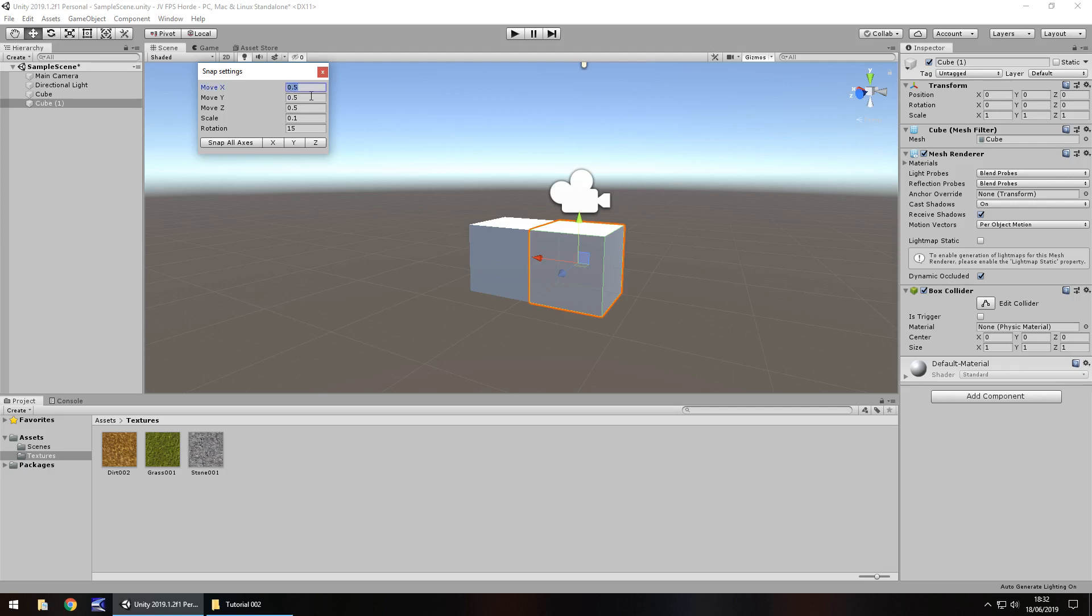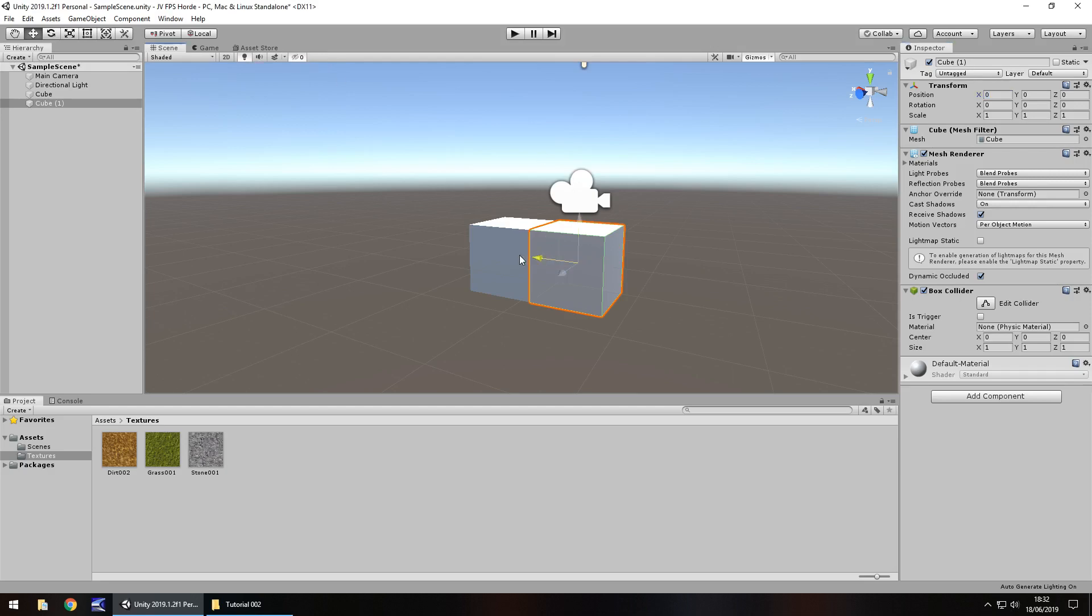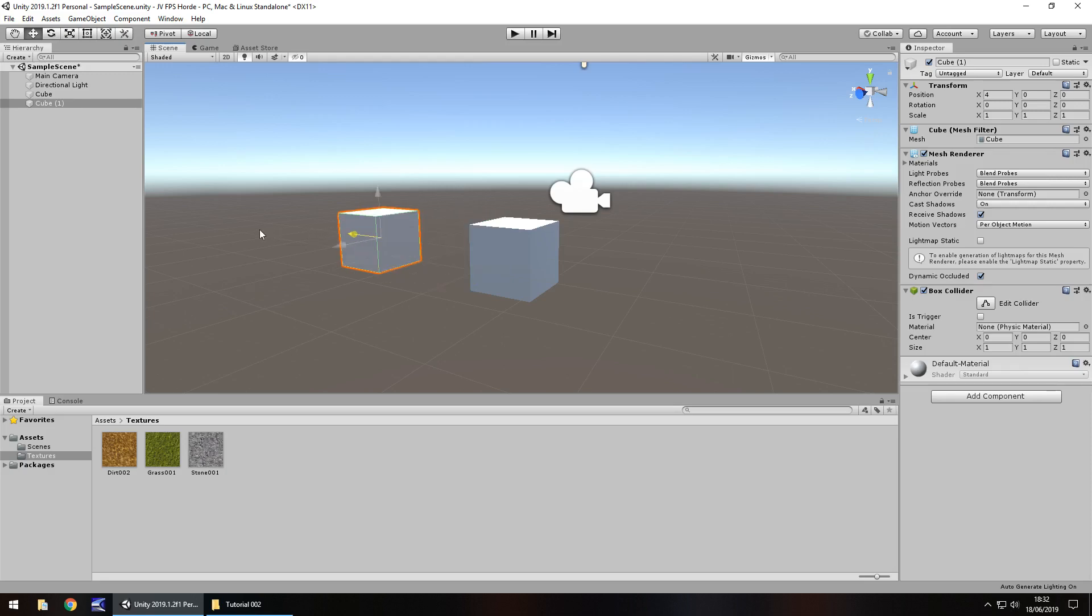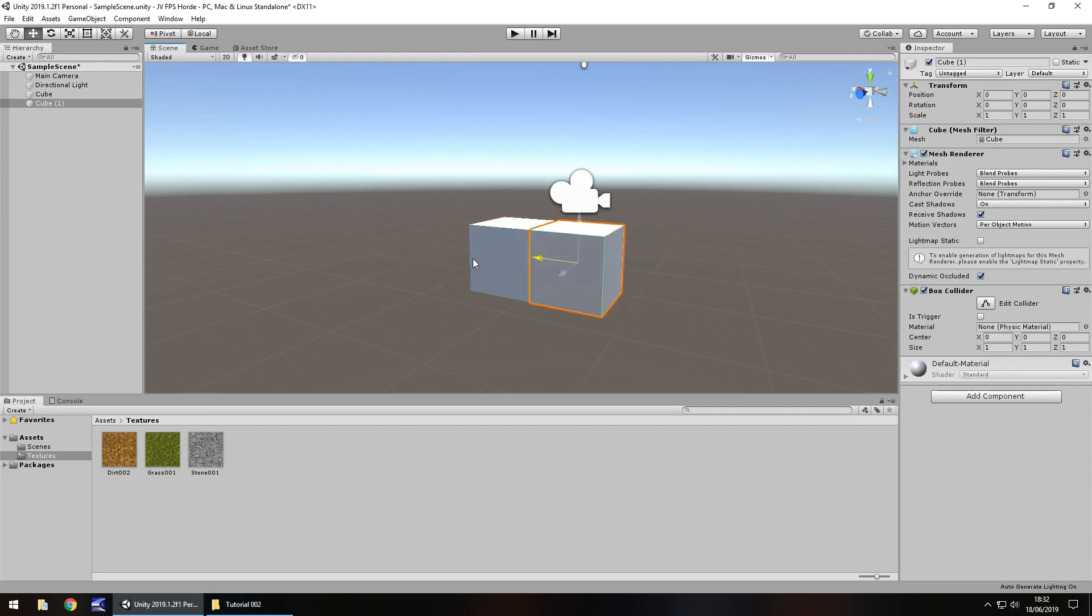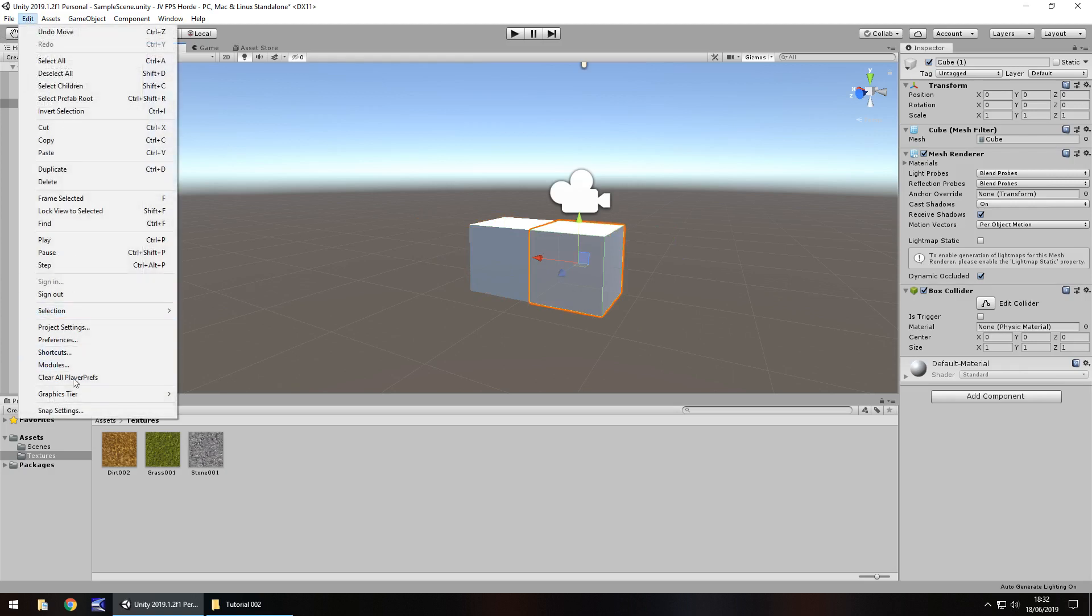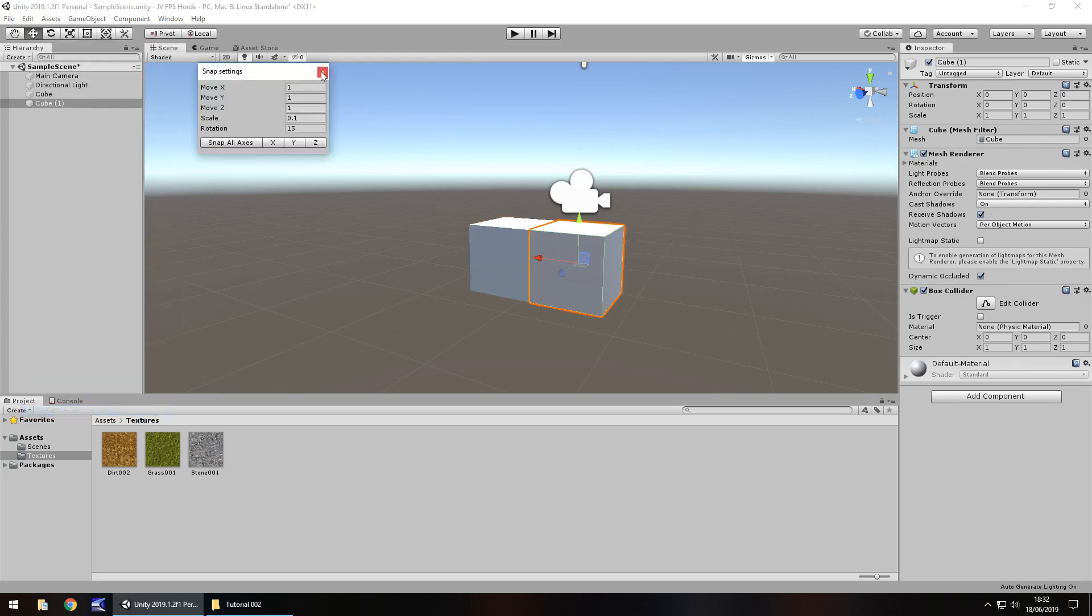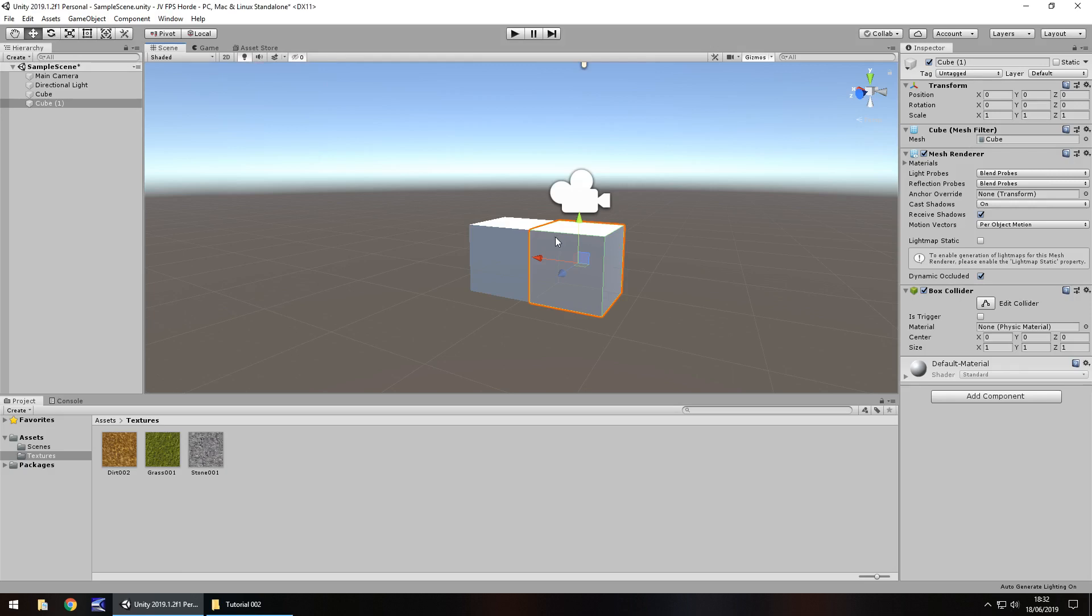Hold down control and then try moving that game object. You'll see it snaps at those intervals and we have a precise movement and position right there. So that's now 5. So we can do that backwards. I generally like to keep my snap settings as 0.5. I feel that's a little bit more versatile than having it set as 1. So let's set them all as 0.5 and close that little box.